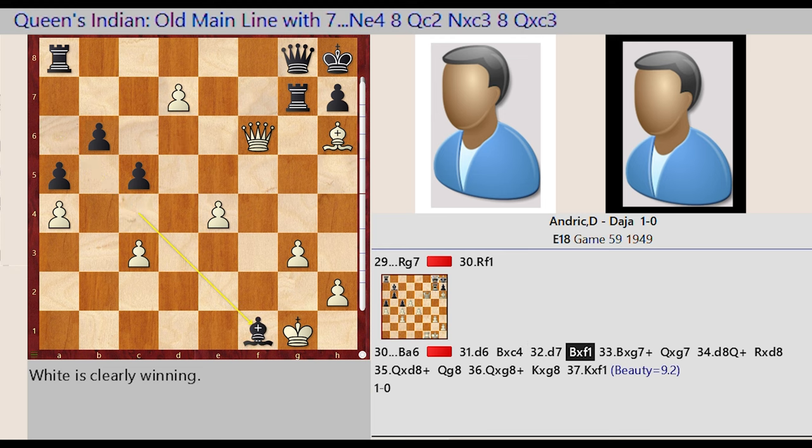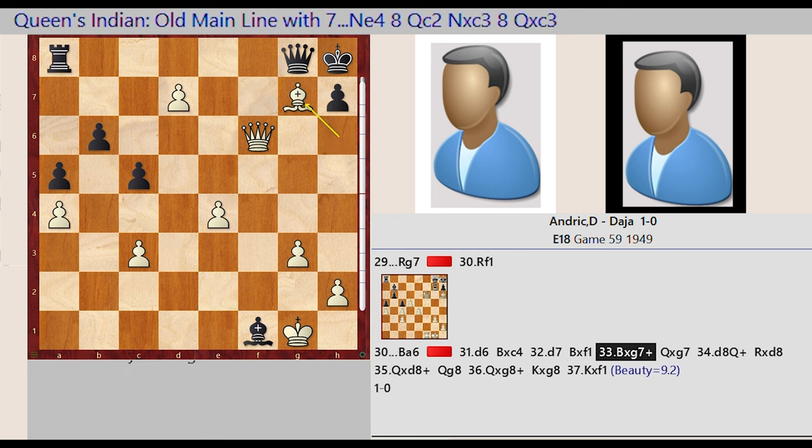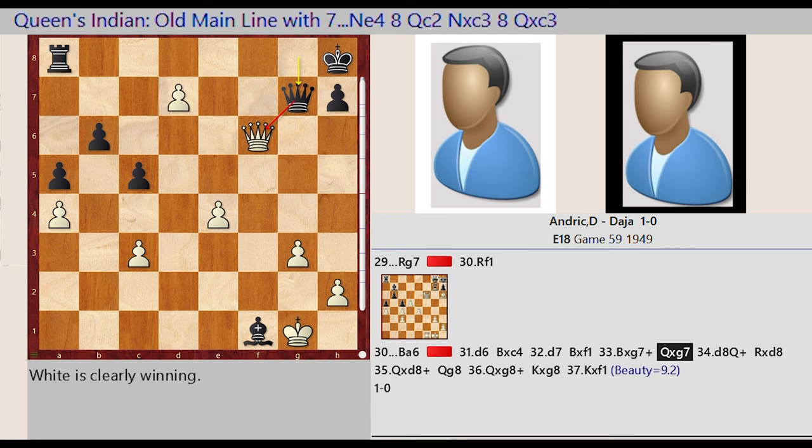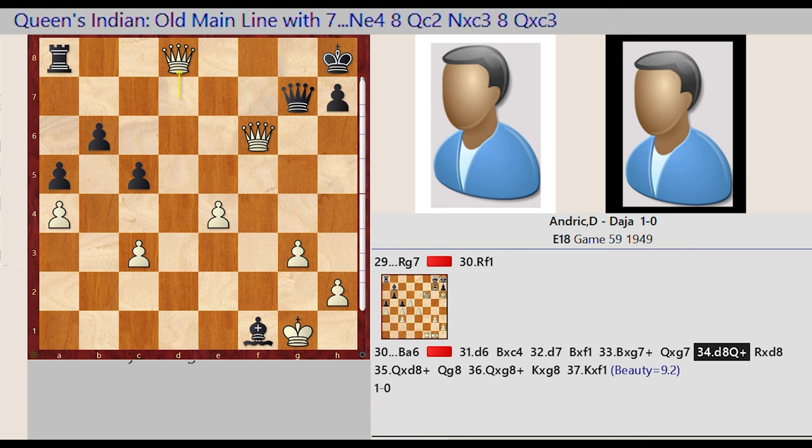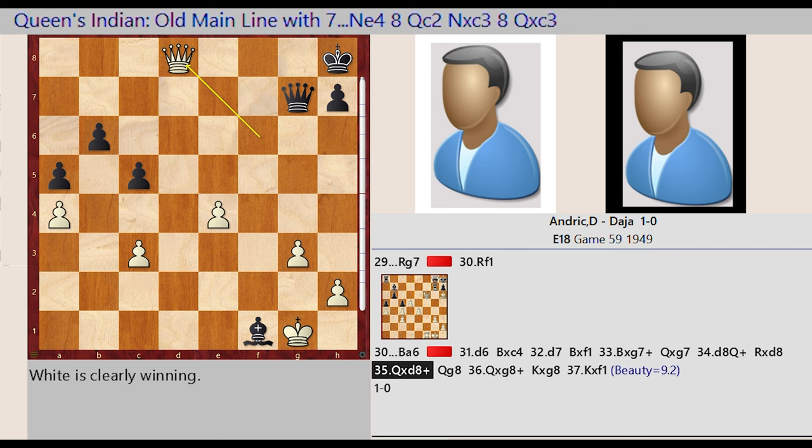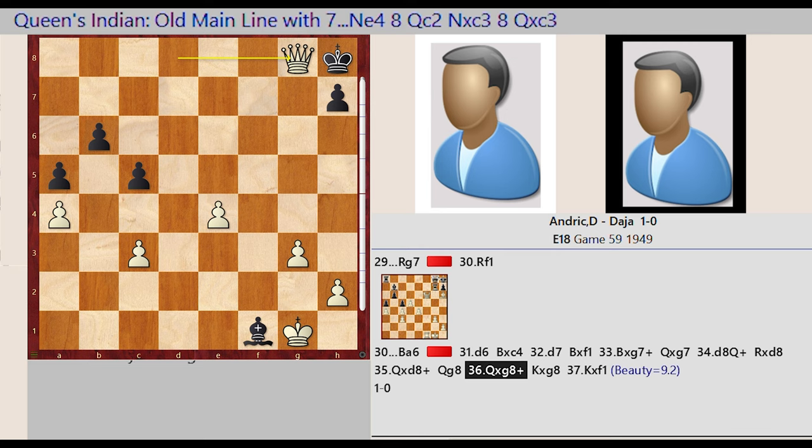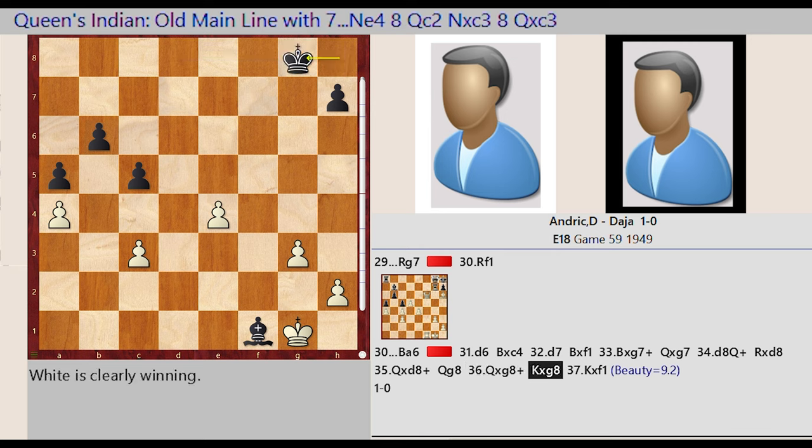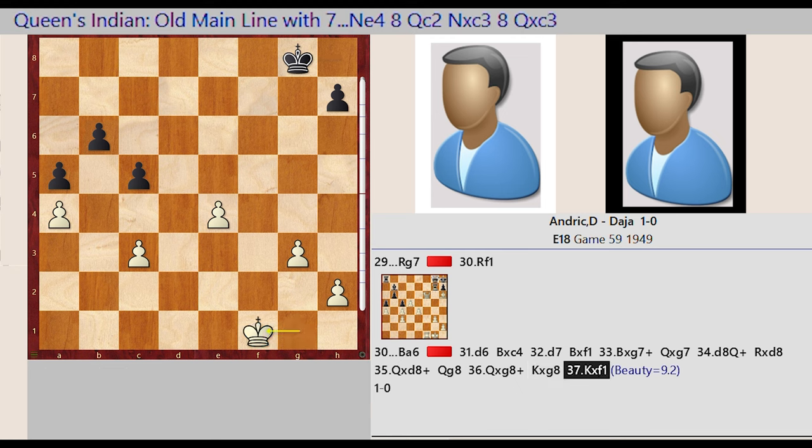Bishop C4 captures F1, Bishop H6 captures G7, Queen G8 takes on G7, D7 D8, Rook A8 captures D8, Queen F6 captures D8, Queen G7 G8, Queen D8 captures G8, King H8 captures G8, King G1 takes on F1. Beauty equals 9.2.